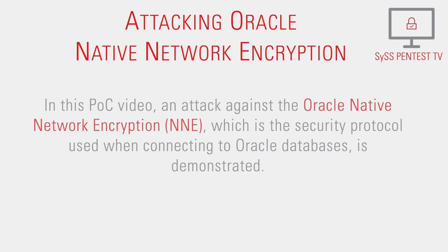In this proof-of-concept video, an attack against the Oracle native network encryption, which is the security protocol used when connecting to Oracle databases, is demonstrated.